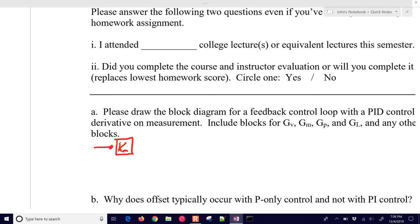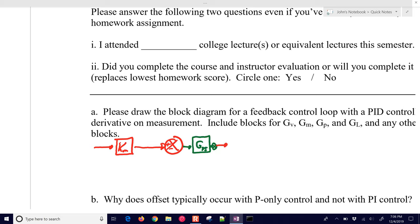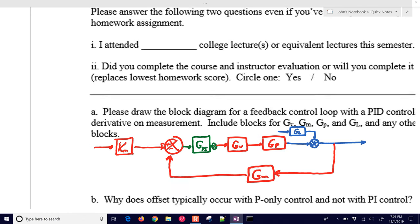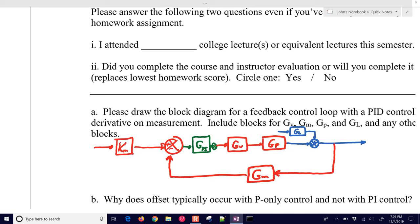We have KM — that's the gain for our measurement. Then we add in the PI controller and the valve, then the process, then the load, and then our measurement coming back. We use GM here instead of KM because GM might include the dynamics of the measurement. Up above, we only use KM because you instantaneously convert the desired setpoint into the measurement signal to compare with the measurement. GM might have an output of milliamps, and we want to convert the setpoint into a milliamp signal, for example.